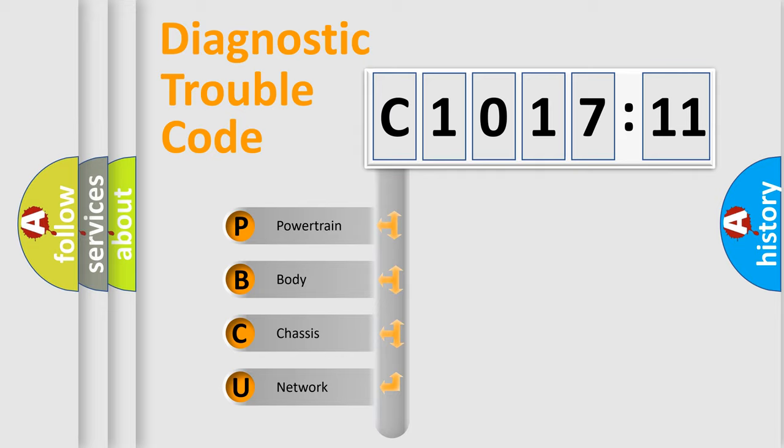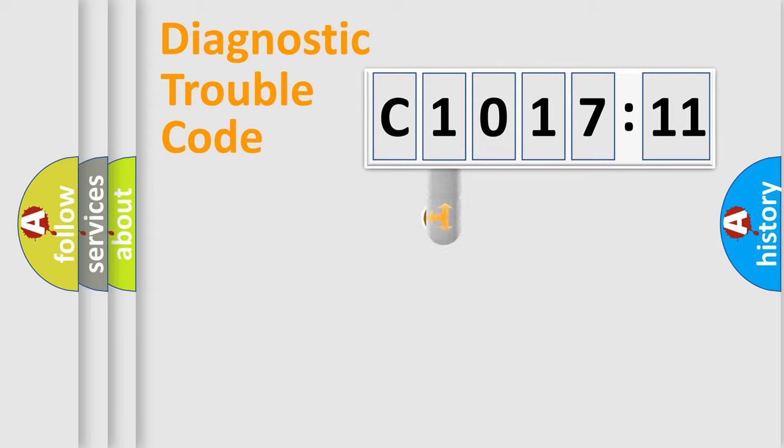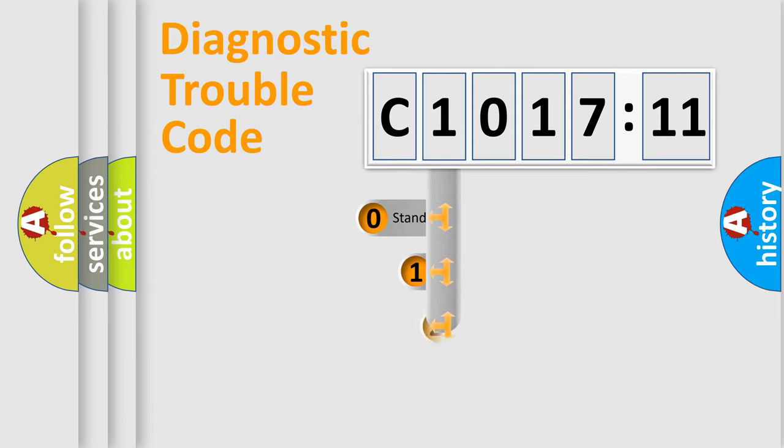We divide the electric system of automobile into four basic units: Powertrain, Body, Chassis, and Network.